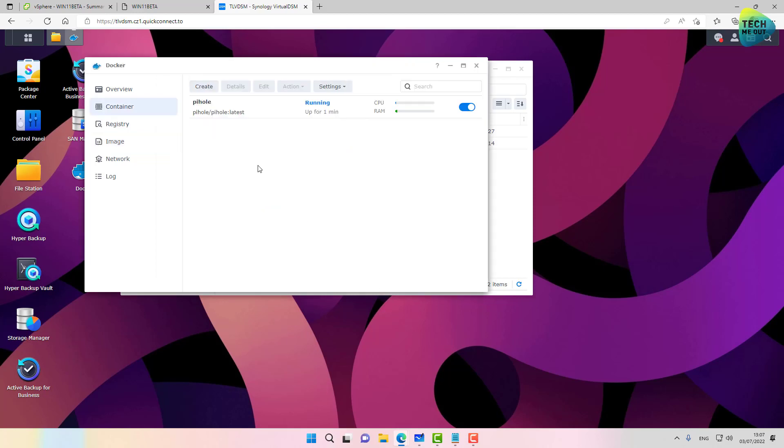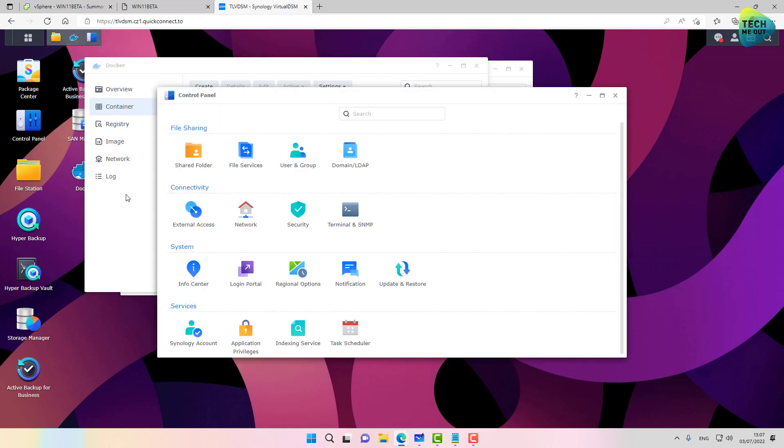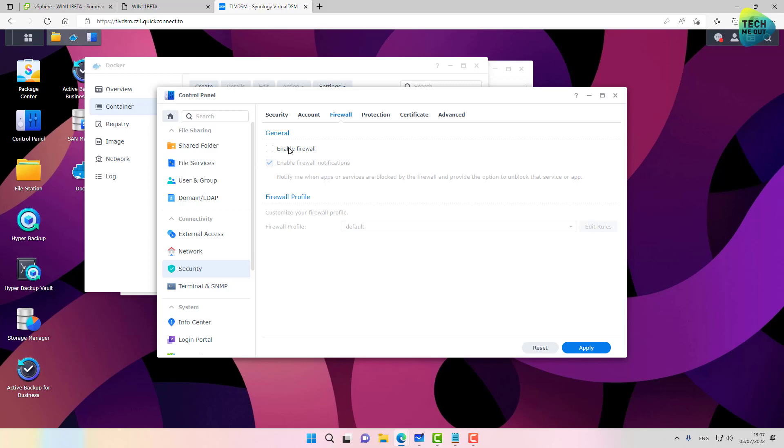Now if we've done things correctly, we'll be able to open up a virtual machine or a physical machine that's connected to the same network as your Synology NAS and connect to the web interface. But before that, if you're using Synology Firewall, I'm not using it because this is a virtual DSM instance that will be deleted after this video.